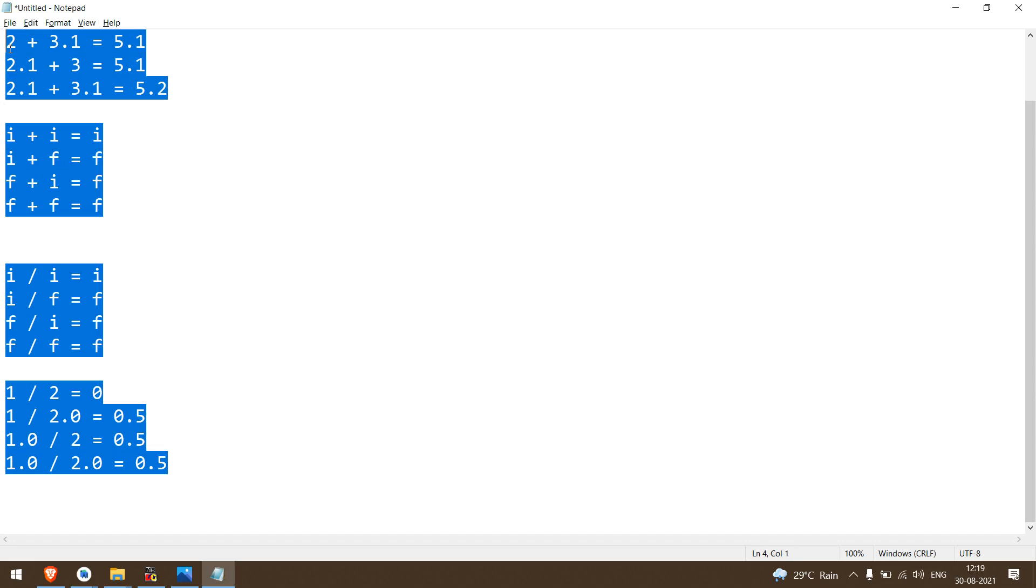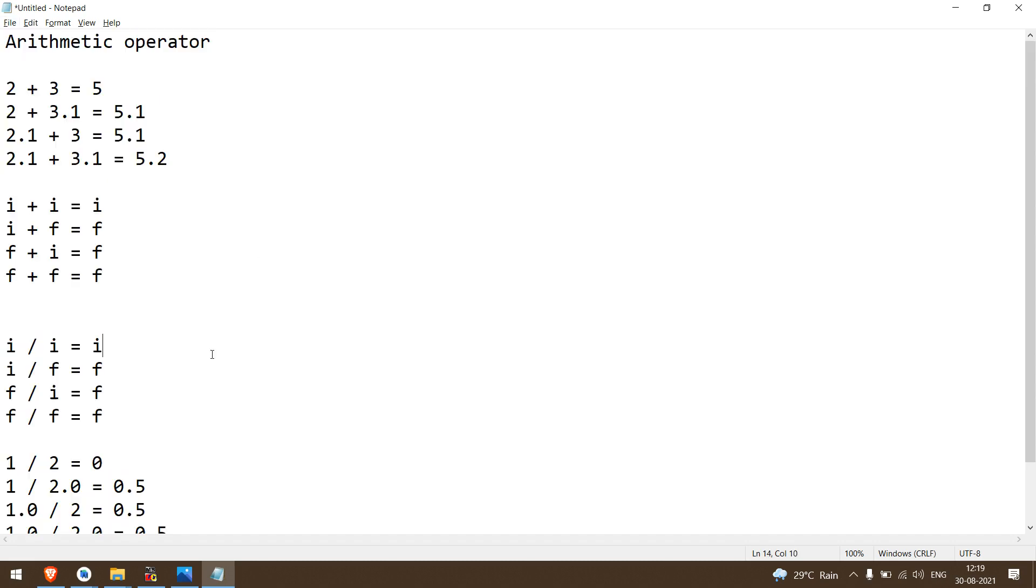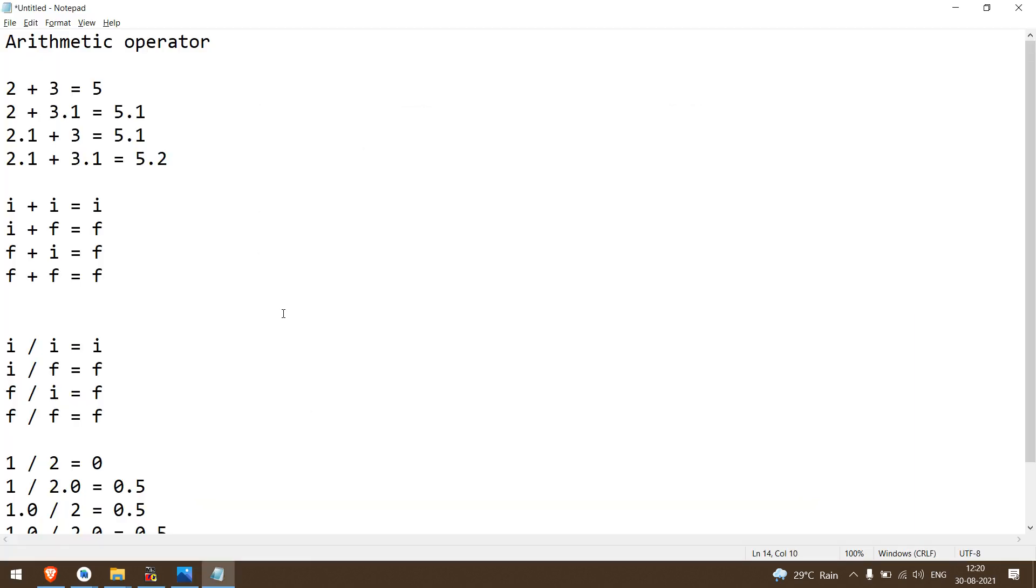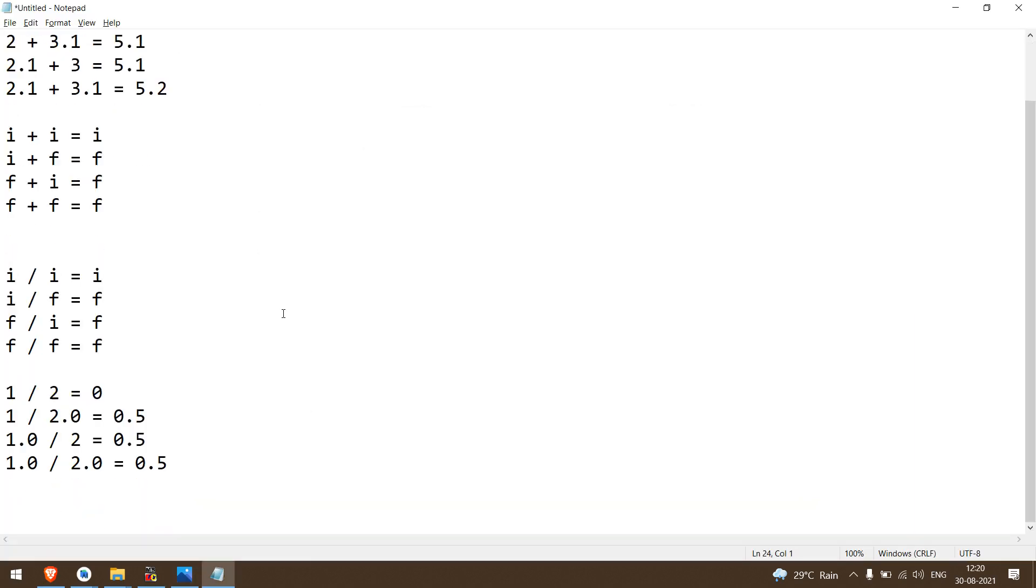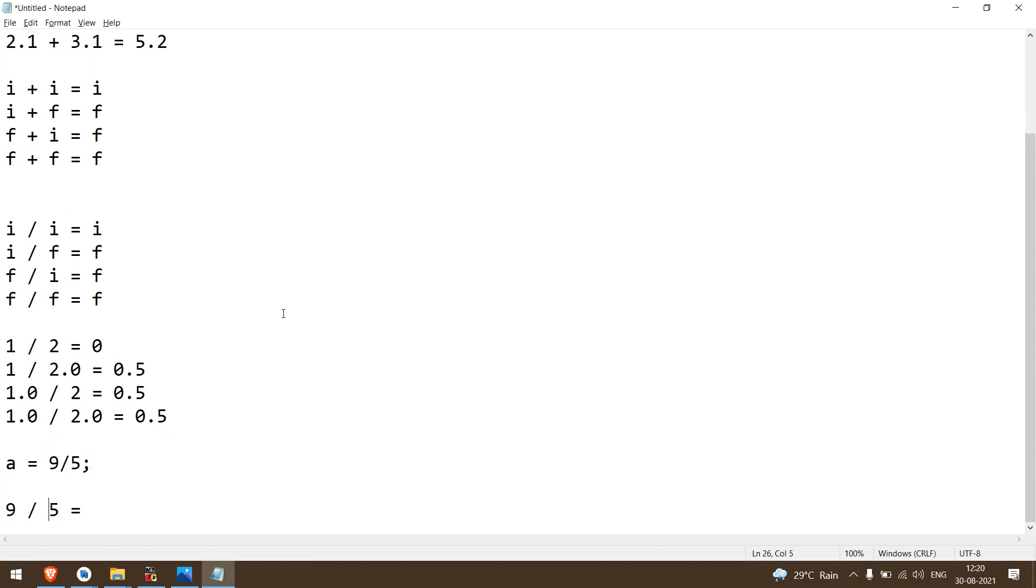So these are some basic concepts. Now if we check our program, we need to execute 9 divided by 5. What is the answer of 9 divided by 5? The answer is 1.8 in mathematics, but this is not math, this is C language.